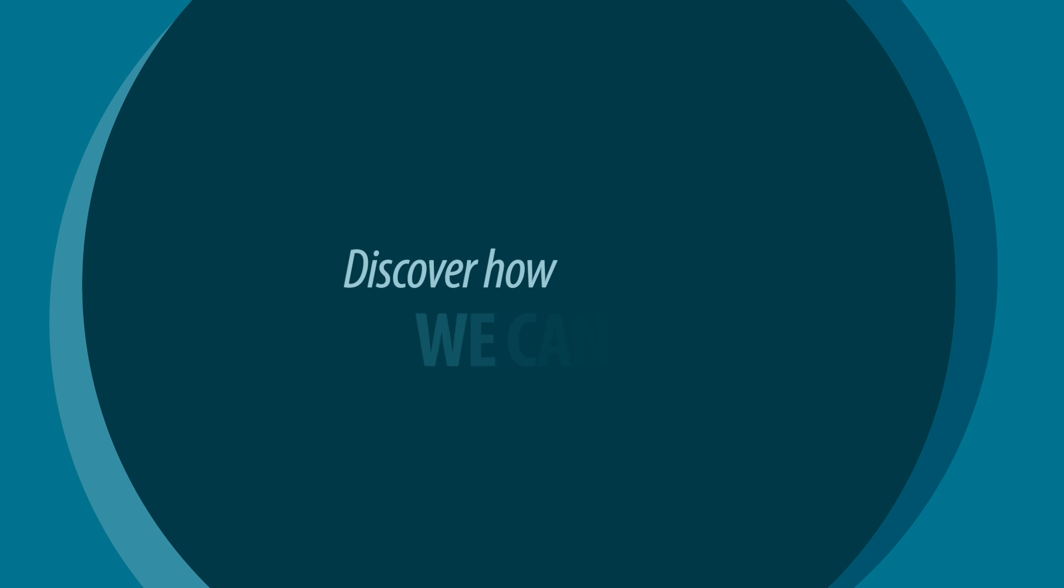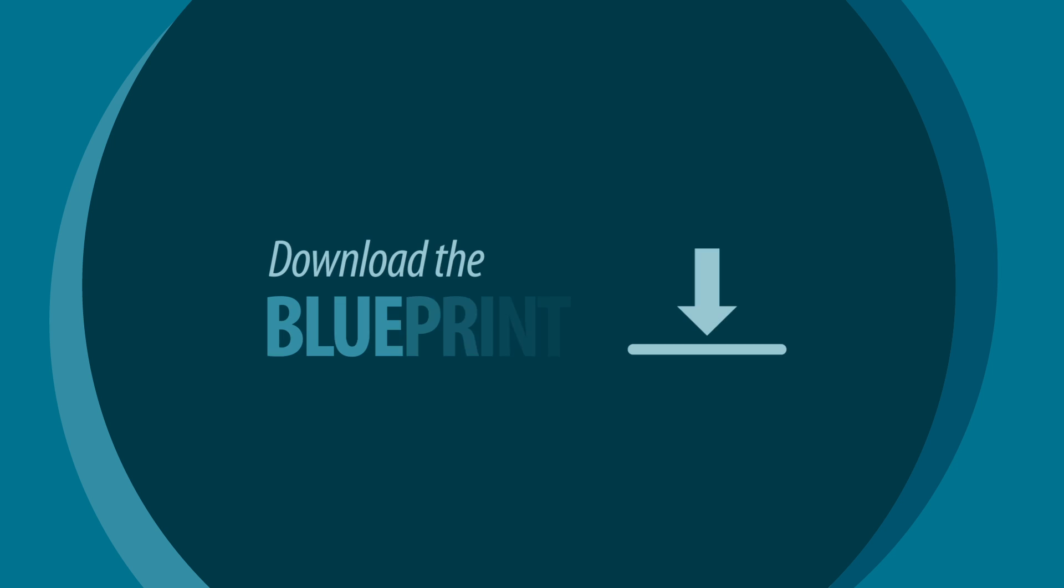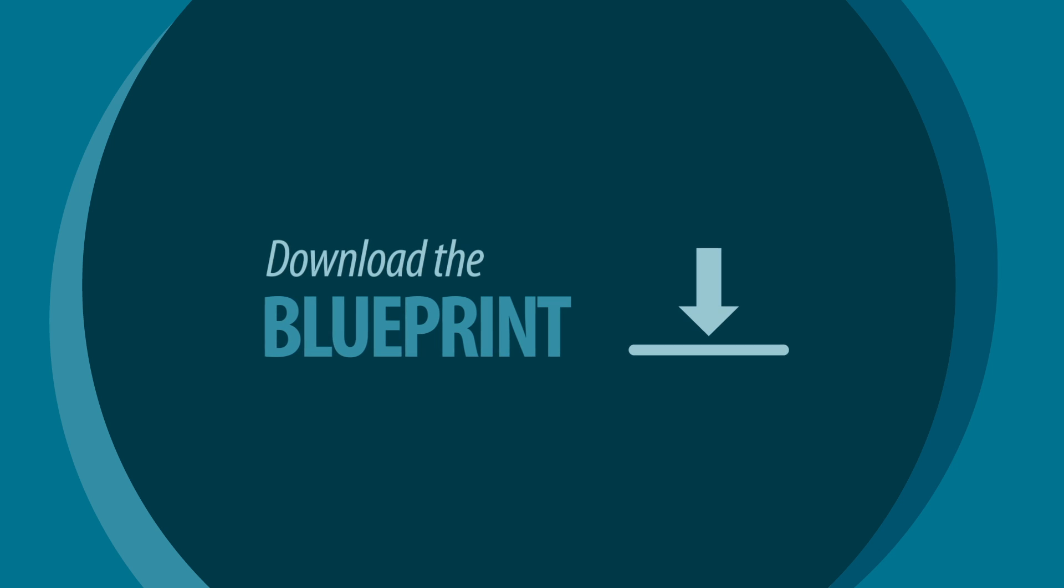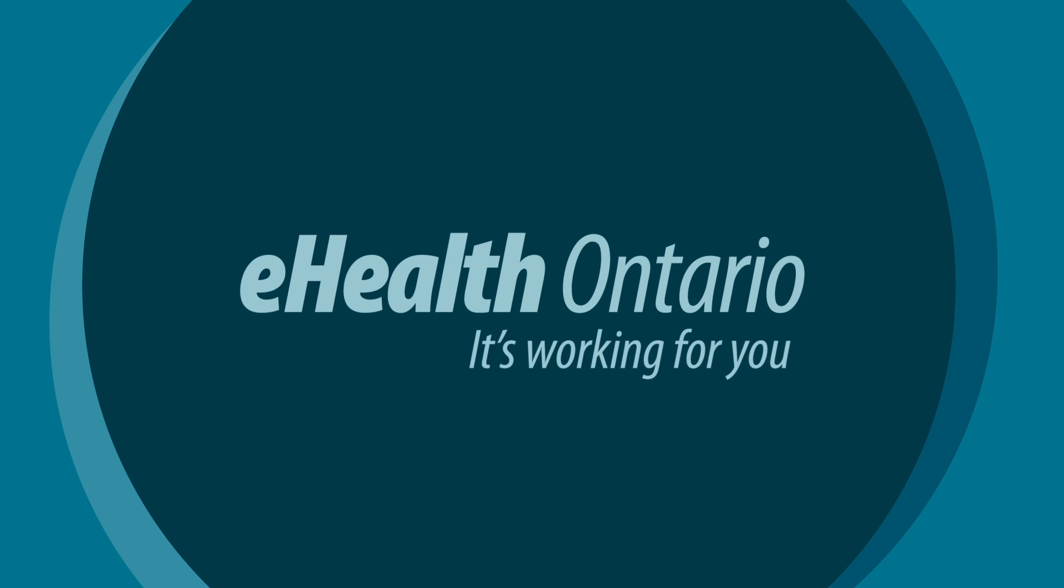Discover how we can help you develop your eHealth solutions. Download the Blueprint now and book your appointment with us today. eHealth Ontario, it's working for you.